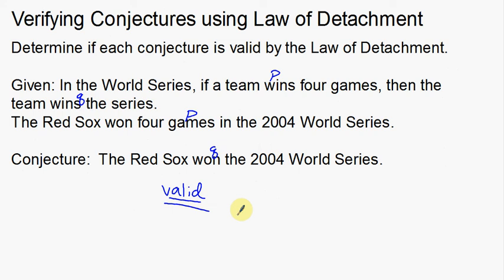That was a couple of examples of how to verify conjectures using the law of detachment. Thank you.